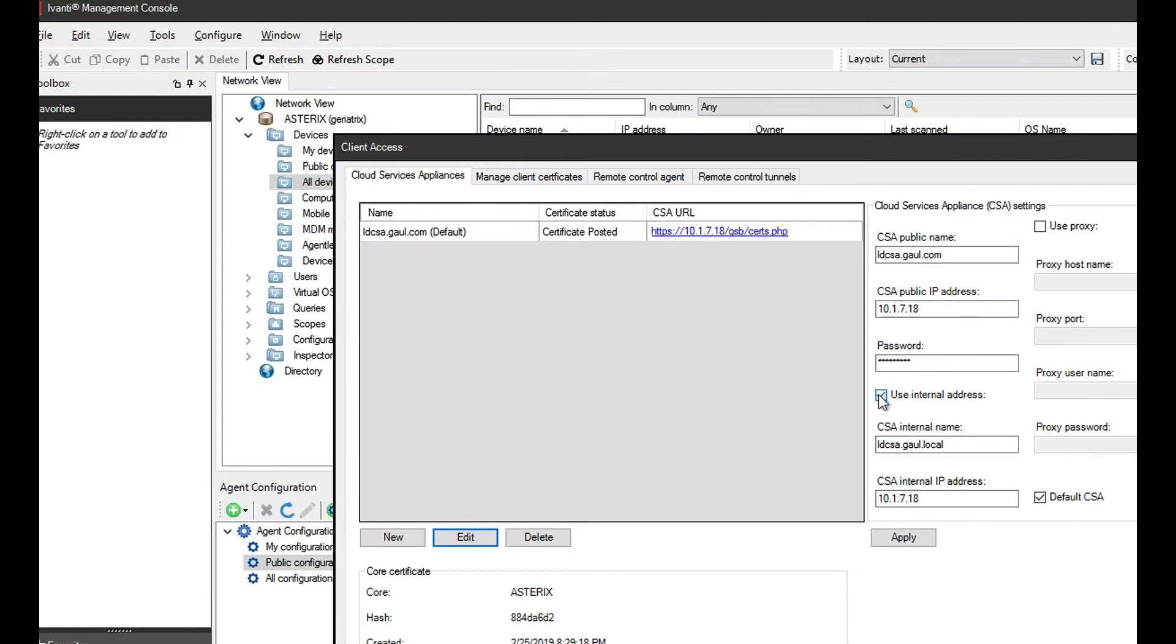Check the box use internal address, add your internal name which is the host name as well as the FQDN domain name for the CSA, and of course the internal IP address.